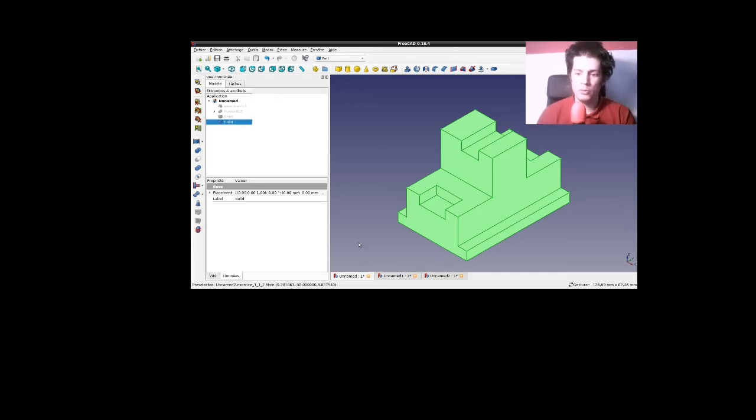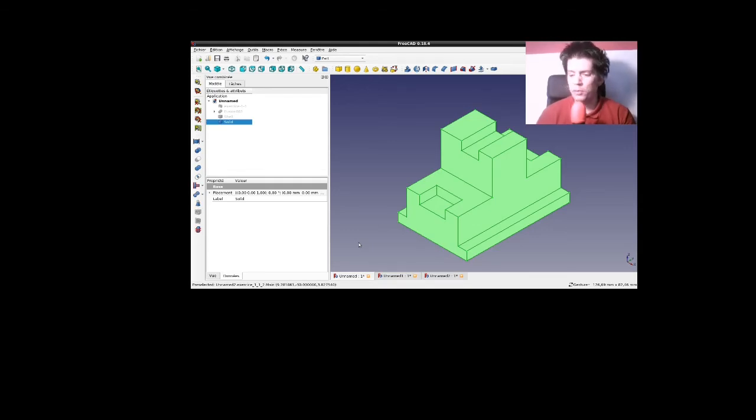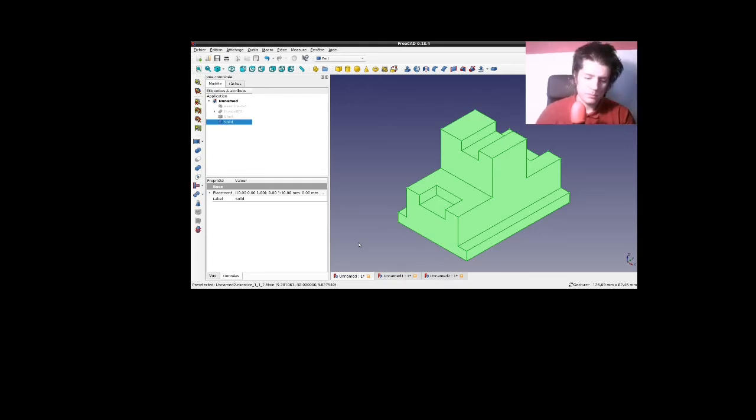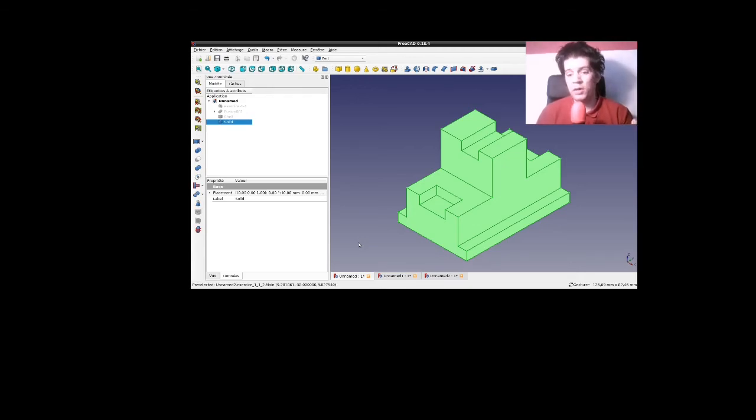Voilà qui conclut, donc, la correction de notre exercice. J'espère que ça vous a amusé. Que vous allez m'en redemander. Plus complexe. Plus technique. Avec un petit peu plus de défis.